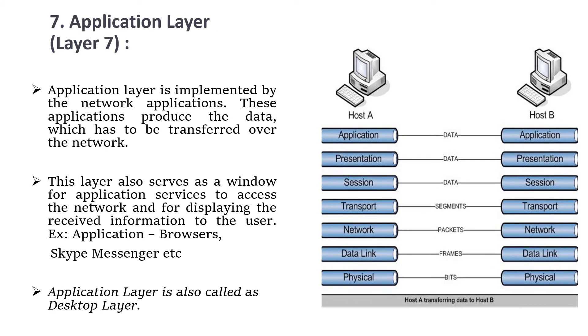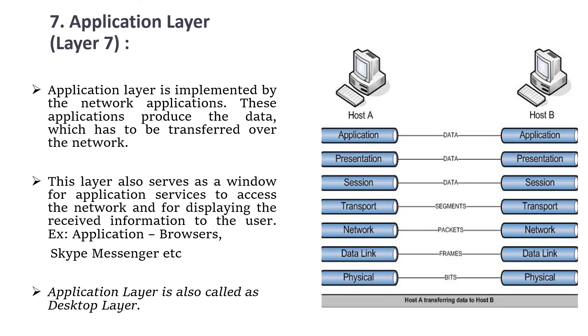Then we move to the last layer, the application layer or layer 7. This is implemented by network applications. These applications produce the data that has to be transferred over the network. This also serves as the window for application services to access the network and for displaying the received information to the user. Examples are browsers, Skype, Messenger, etc. These are the applications we use to generate or send messages to others. This application layer is also called the desktop layer.